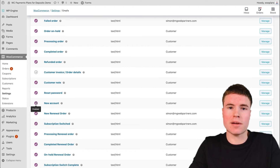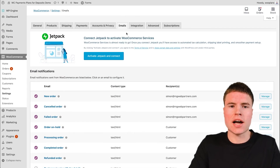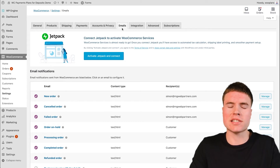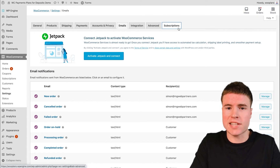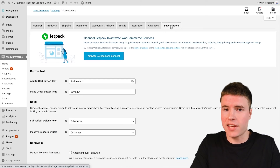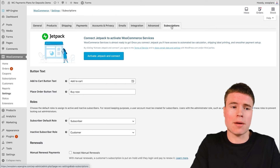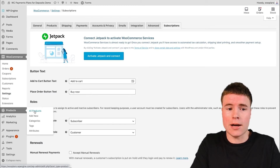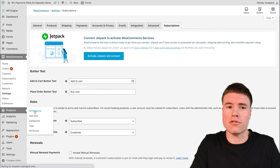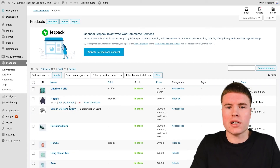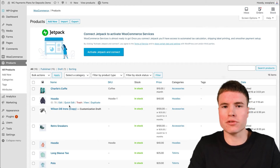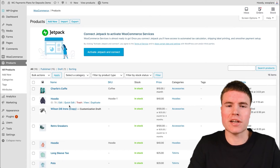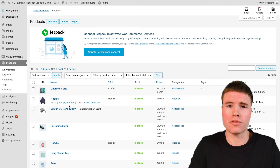In this next step, I just want to clarify: you might be tempted to think that some of these settings can be turned on and off in the Subscriptions tab. That's not the case — you don't need to change anything on the Subscriptions tab. You also don't need to change anything in your individual subscription products in the backend to allow guest checkout. I wanted to reiterate that because I know it's tempting to go into the individual subscription products or the subscription settings in WooCommerce to try to enable or disable guest checkout.